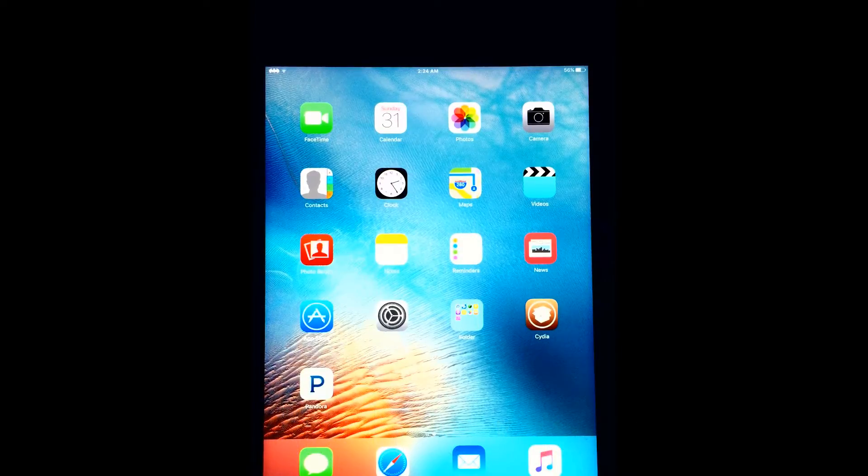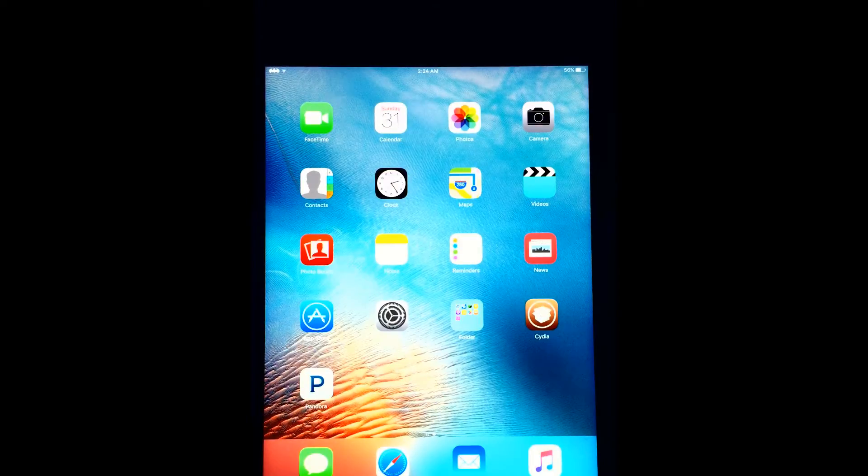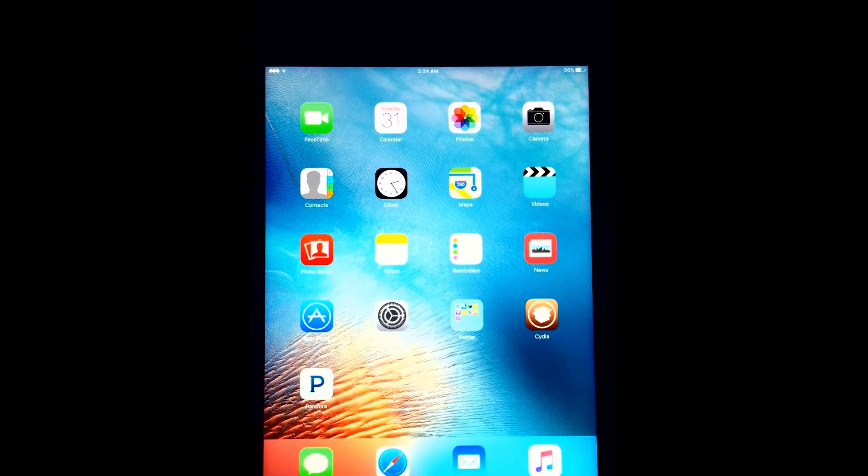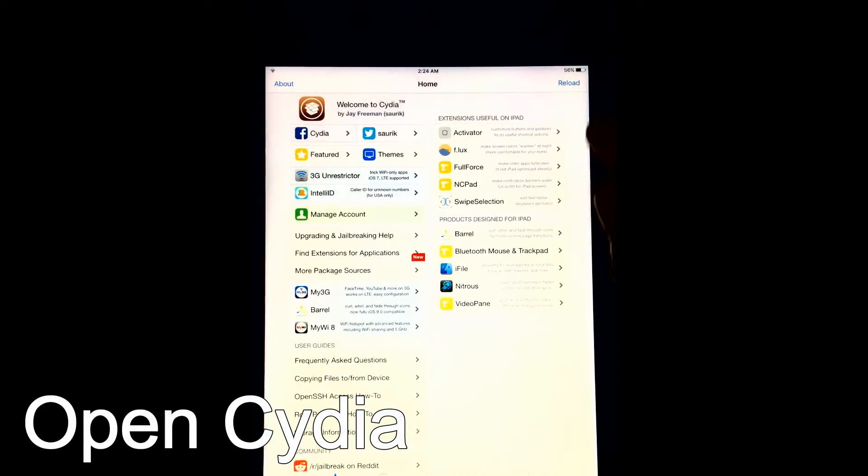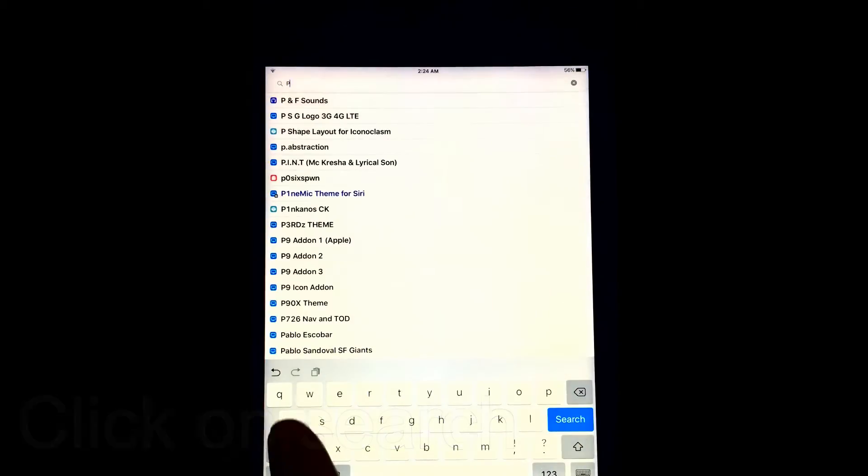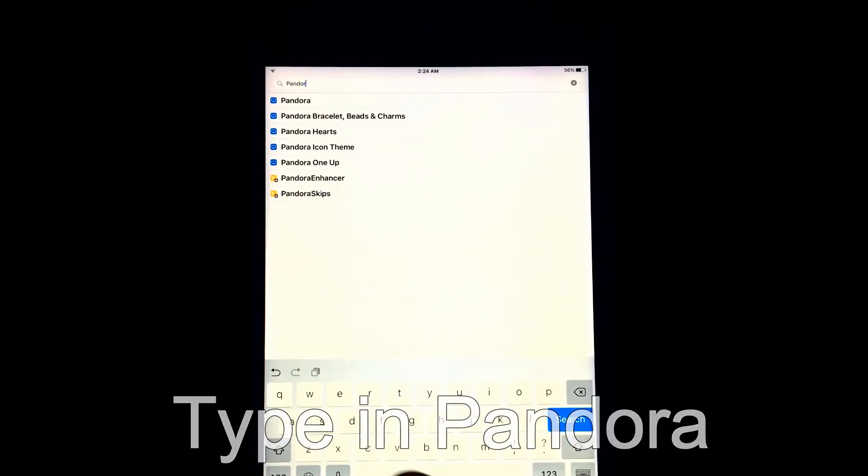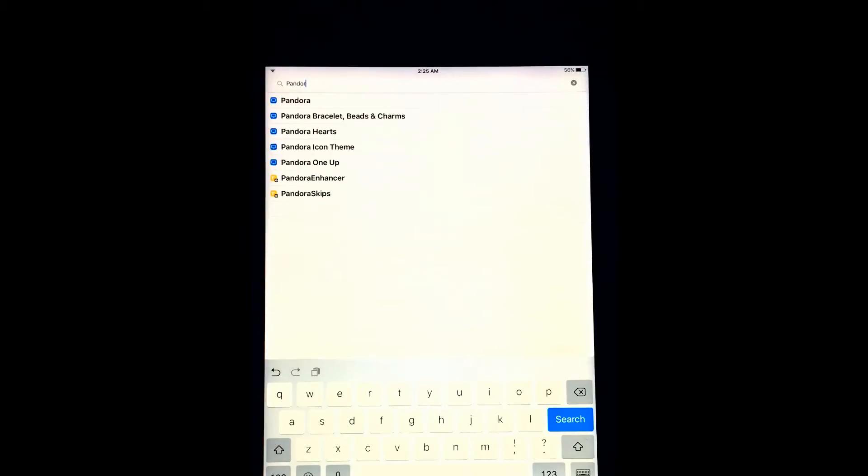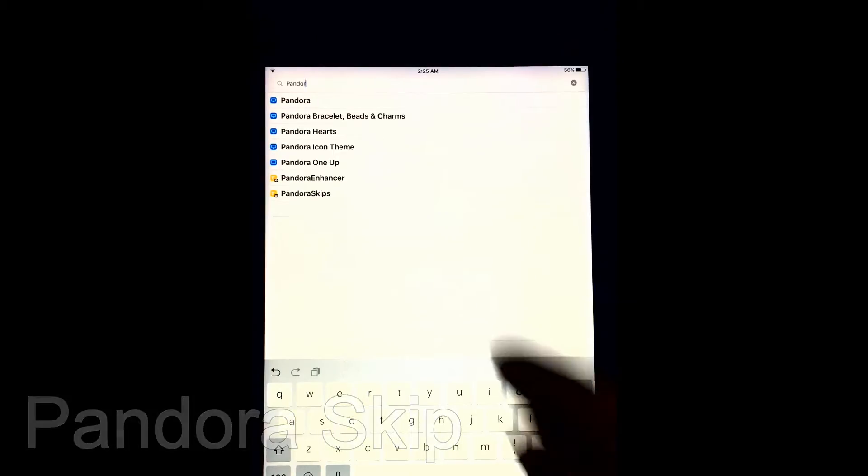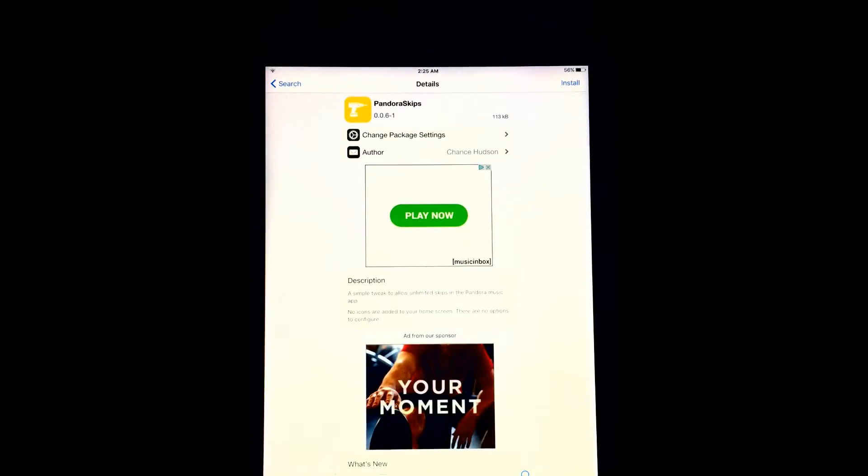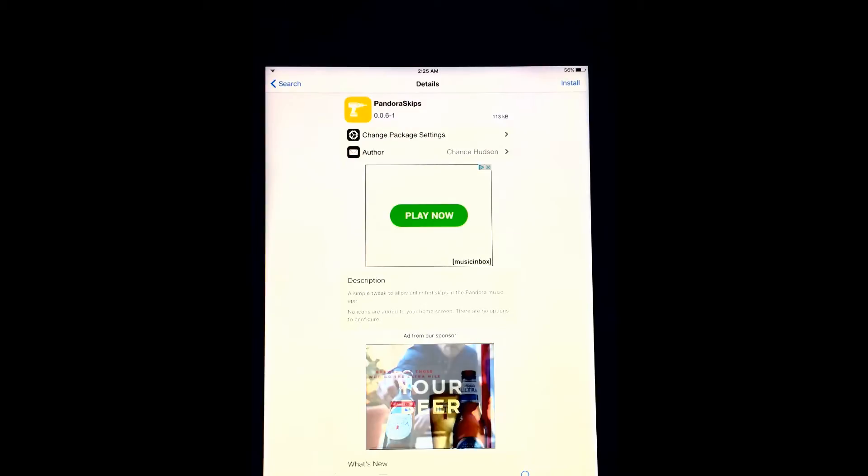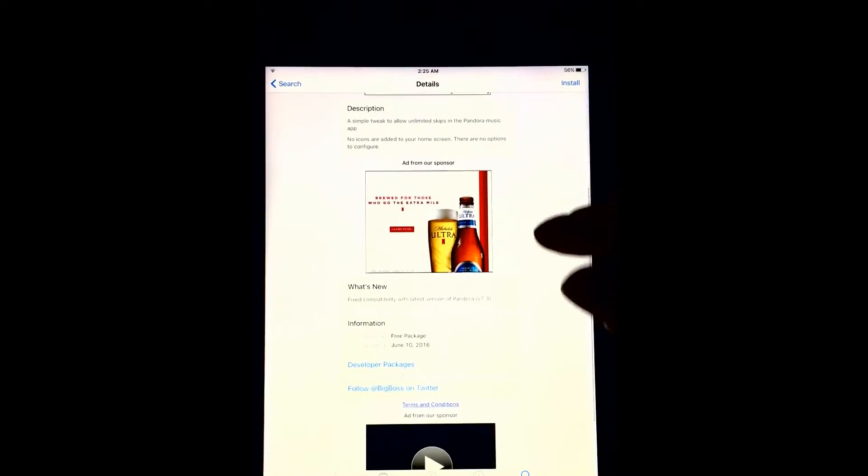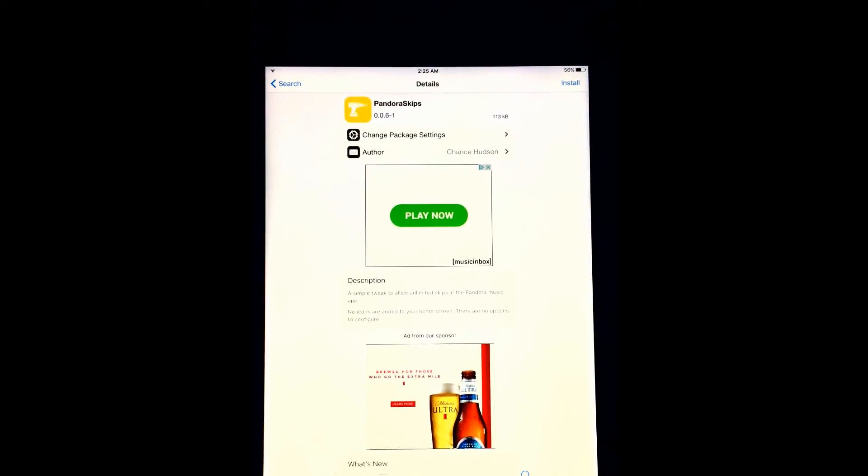So this is a simple way to take advantage of your jailbroken phone using Cydia to get a tweak for Pandora. There are basically two tweaks that are kind of nice. Tweak number one, let's go to Cydia, go to search, and then search for Pandora. You got Pandora Skip. Pandora Skip basically lets you skip to the next song. It gives you unlimited skips and you don't have to do anything. You don't get commercials either.